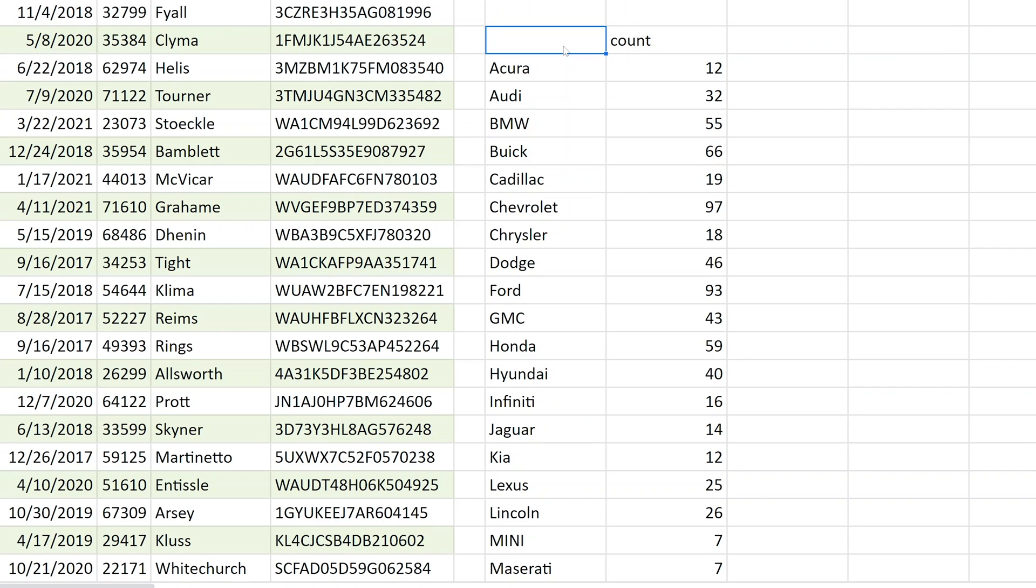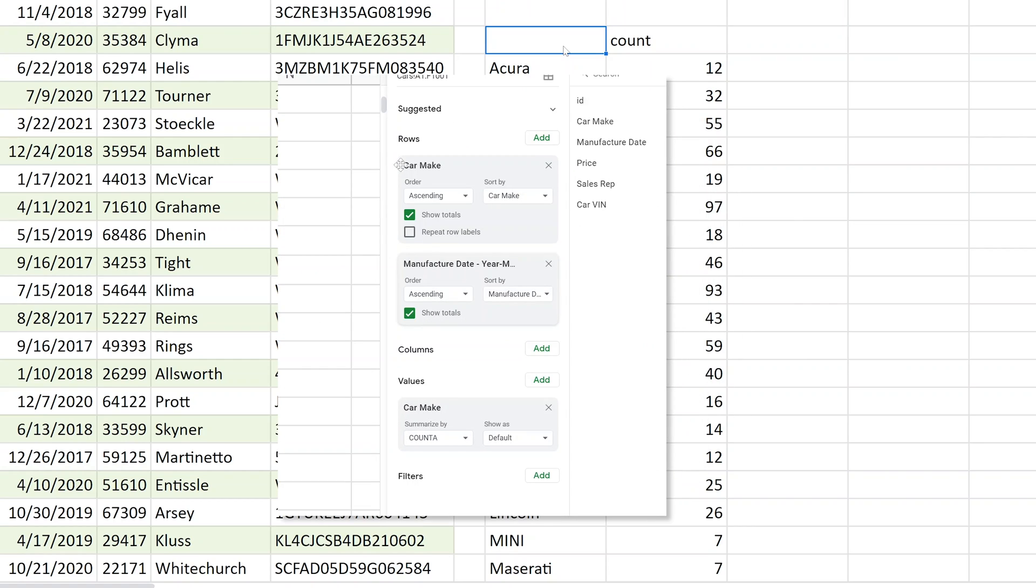So next we're going to dive a little deeper on pivot tables and link to a full tutorial so you can learn everything you need to know about them. I'll see you in the next video. Thanks for watching.